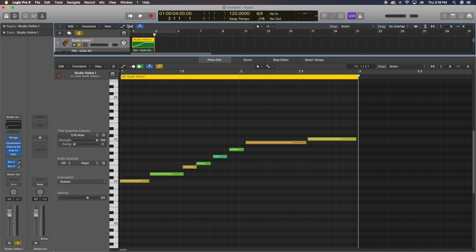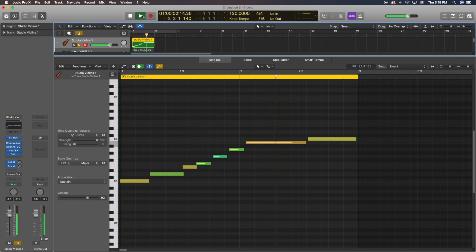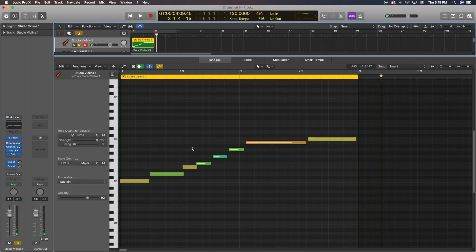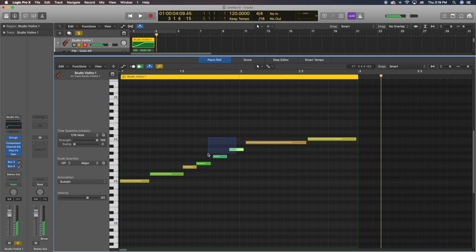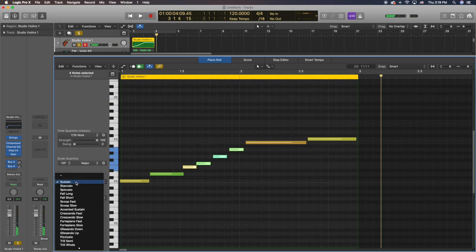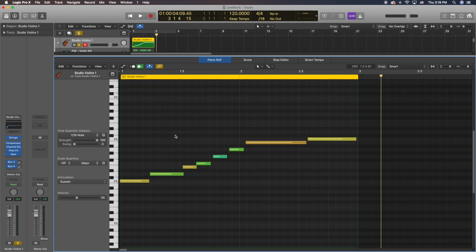Let's take a listen to this example alone without any articulation switches. Now we're going to go ahead and add some short notes — an articulation that's going to allow the notes to be a little bit shorter — a technique called spiccato. I'm going to highlight these, go to Articulation, and then go to where it says spiccato. So now these notes are going to be articulated differently from the four long notes. Let's take a listen to the example.